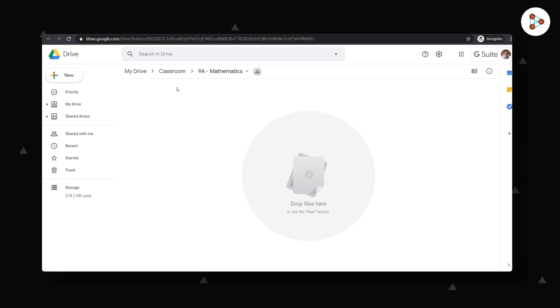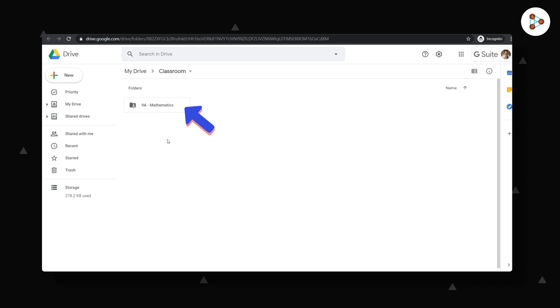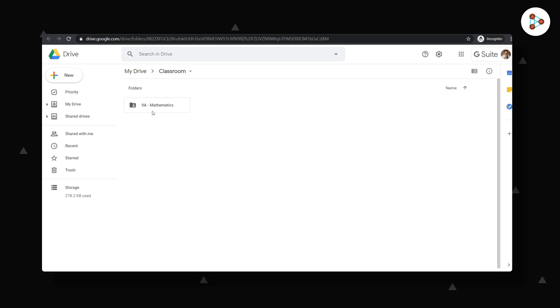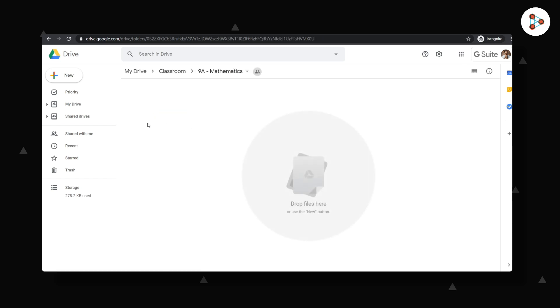If I go to Classroom here, I will see folders for all the classes I'm managing or the ones that I had managed before. Let me get into the current class folder. Now how do I add files here?